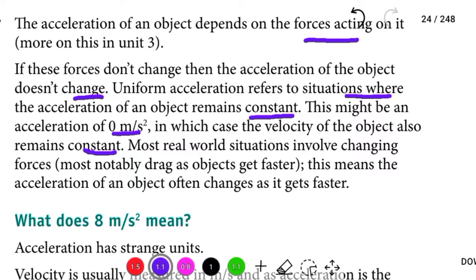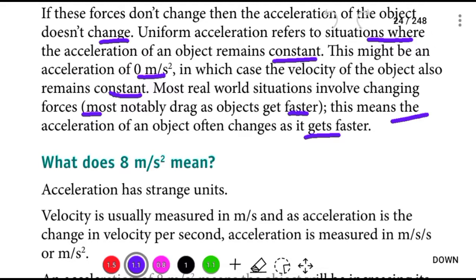Most real-world situations involve changing forces — most notably drag as an object gets faster. This means the acceleration of an object often changes as it gets faster.